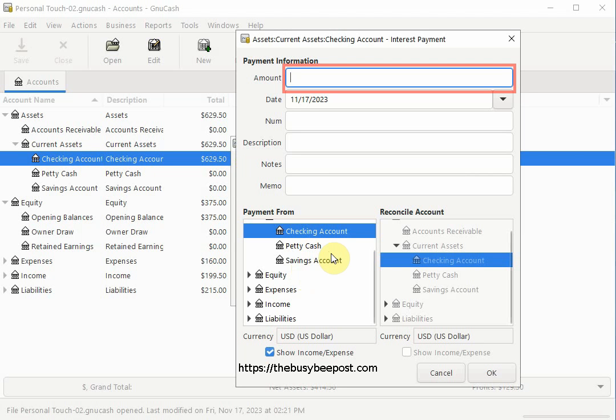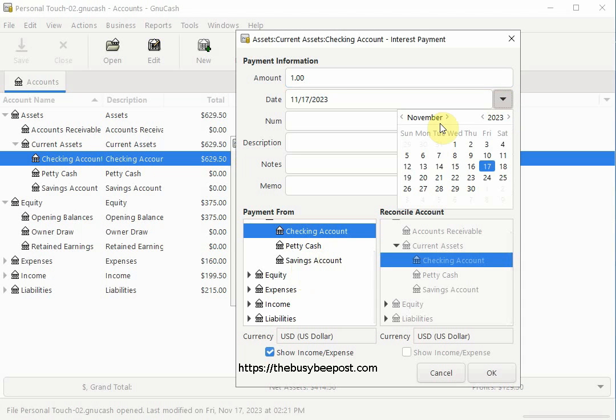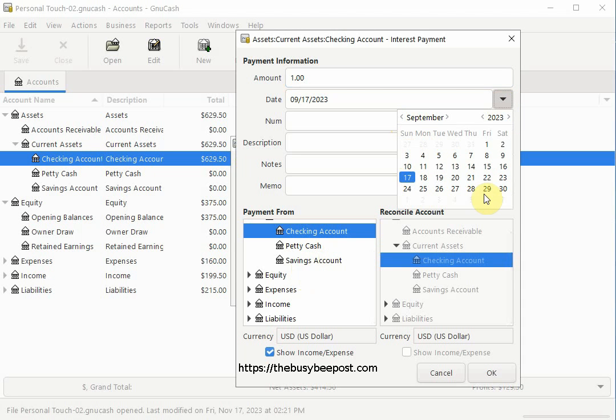The information you fill in here is the same data that will be posted to the checking account register automatically. You can change the date by clicking on the drop down arrow. Here is where I will change the date to the statement ending date, September 30th.